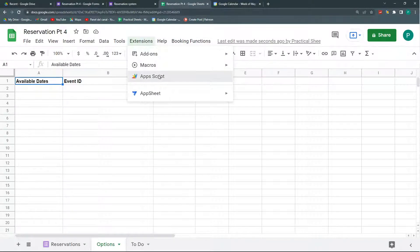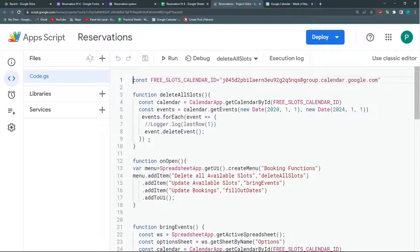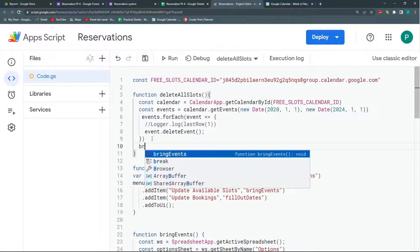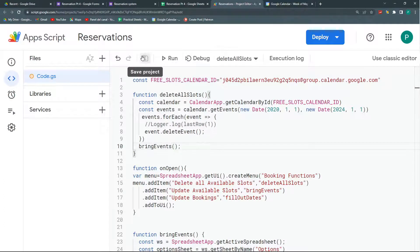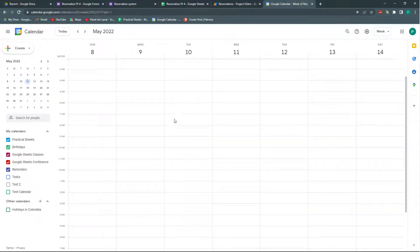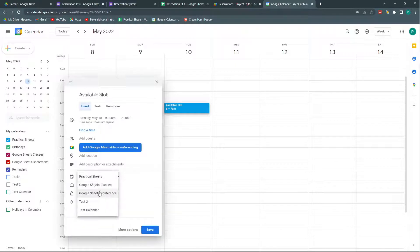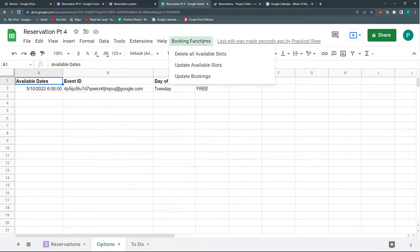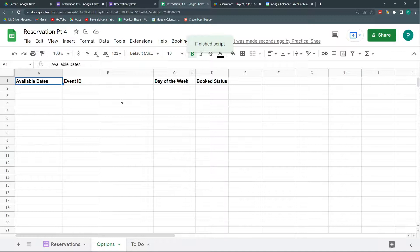So let's go here. And once I do the delete all slots, it will call my bringEvents function. Let's do just one more here. So I have it here. I'm going to delete it. So now it runs smoothly because it deletes and then it calls the function to update.